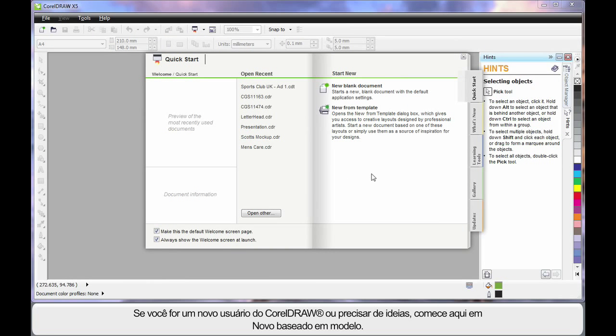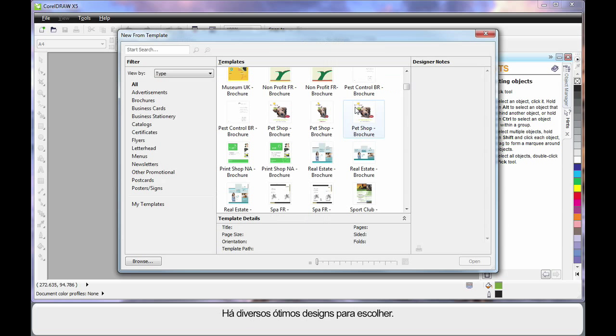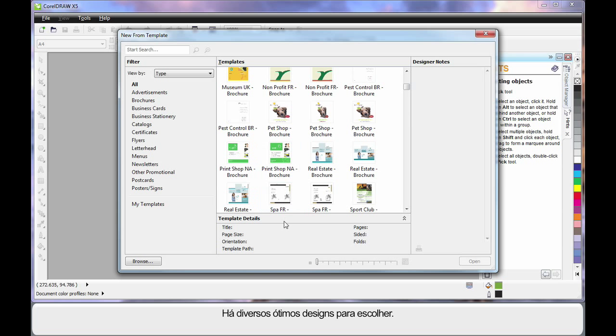If you are new to CorelDRAW or just need some great ideas, start here at New from Template. There are so many great professional designs, you will have no problem finding something close to what you need to get you going.